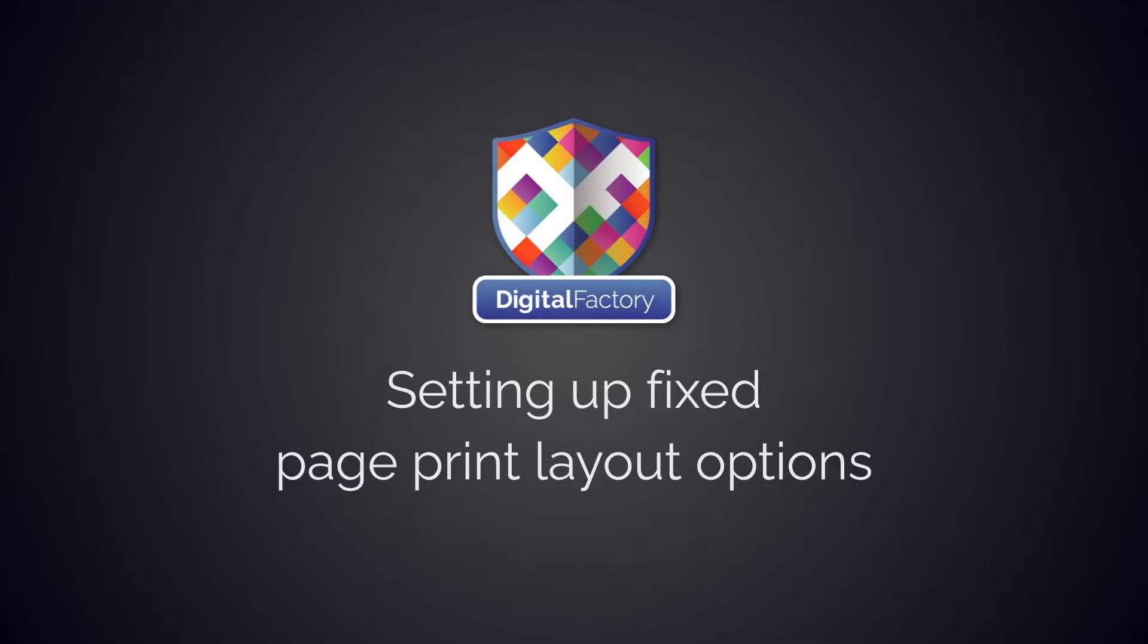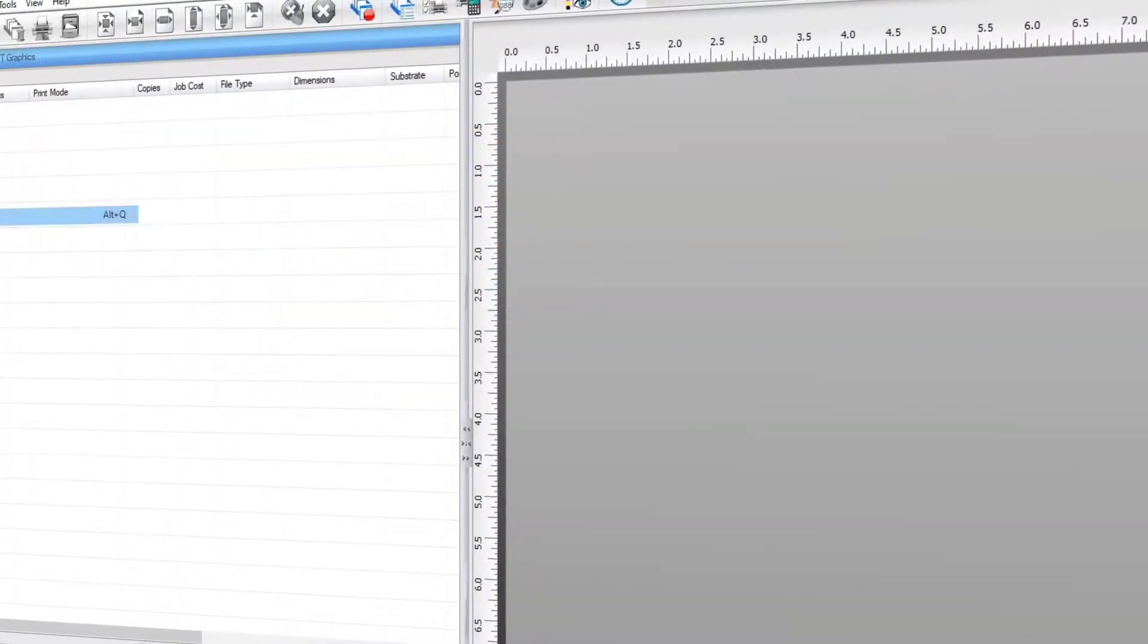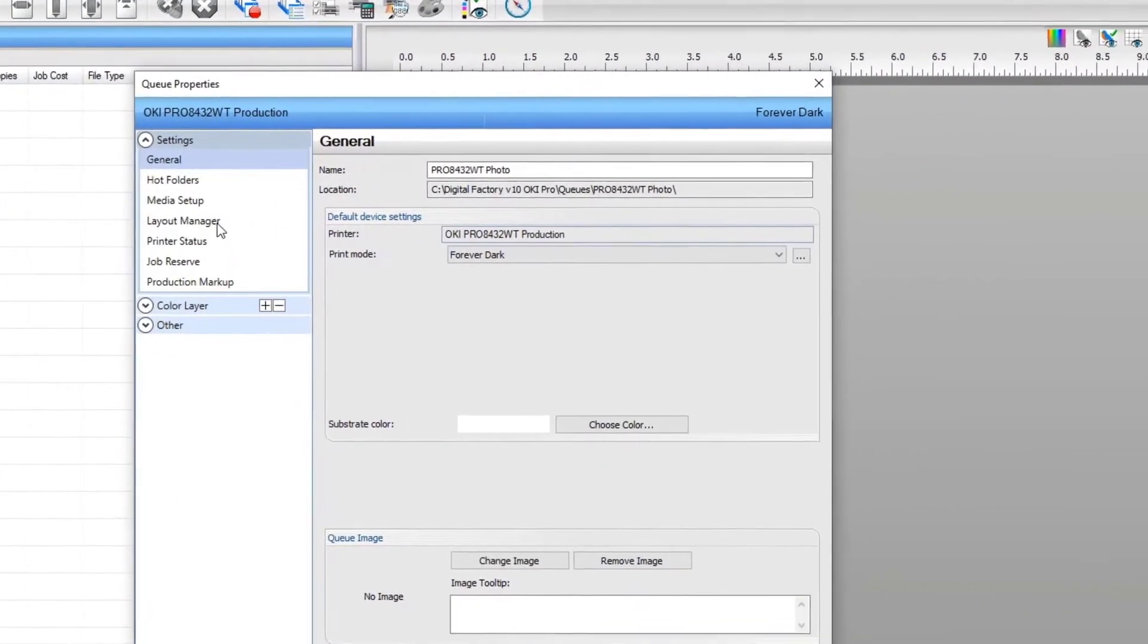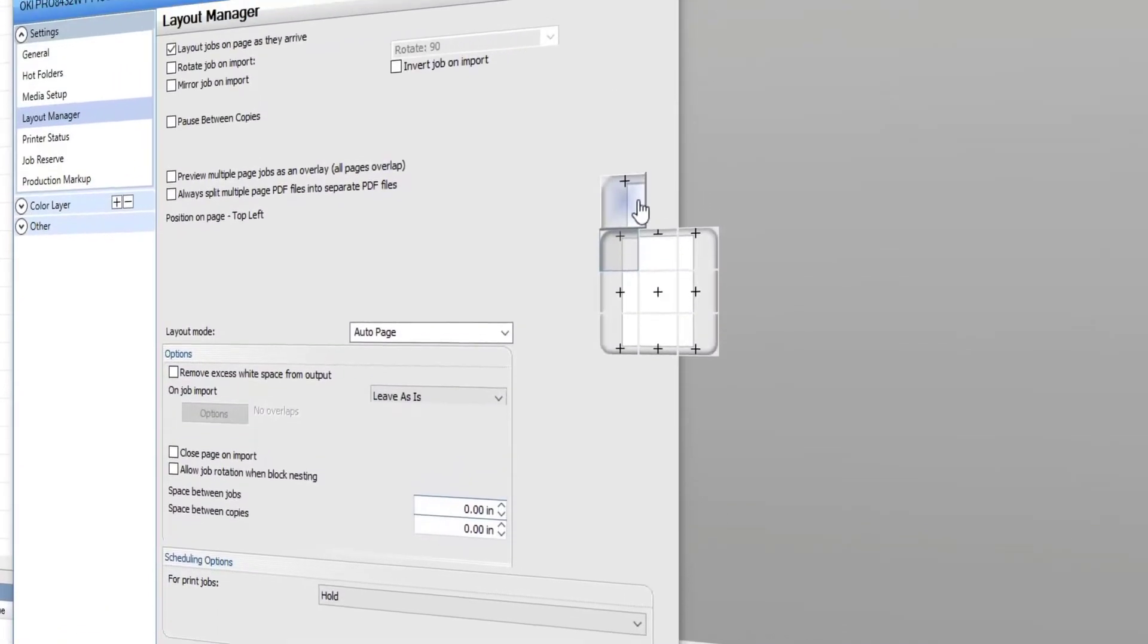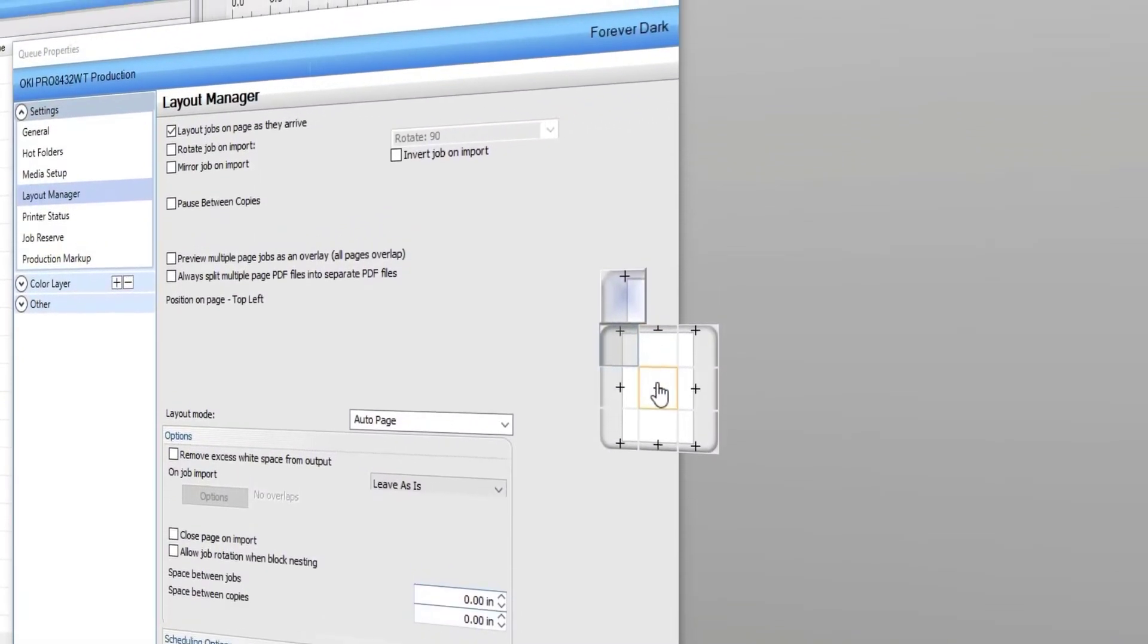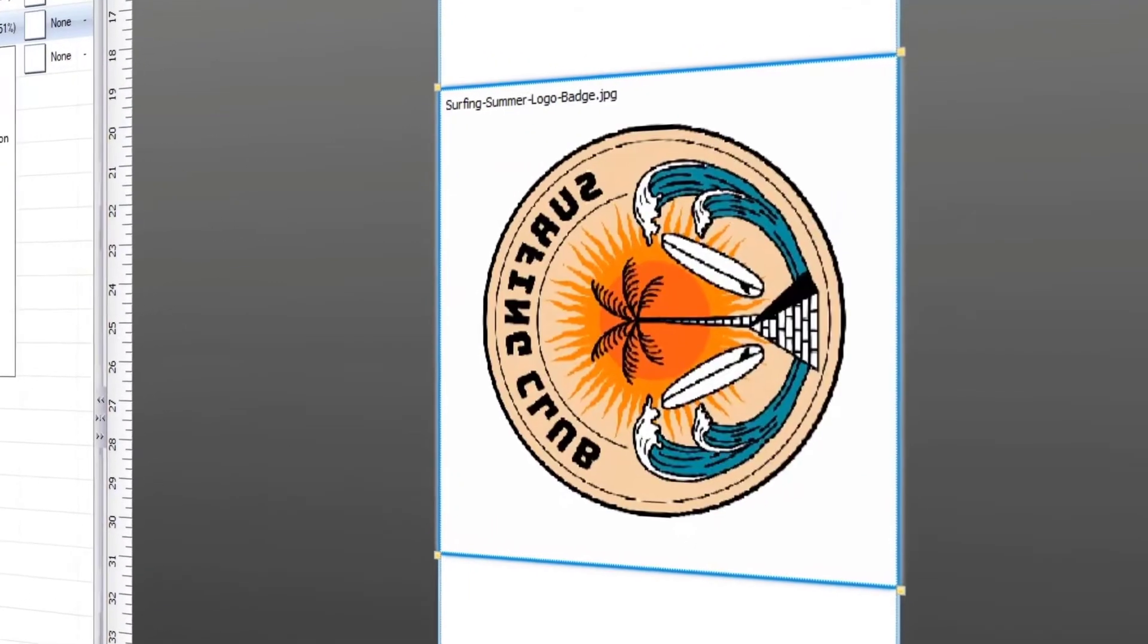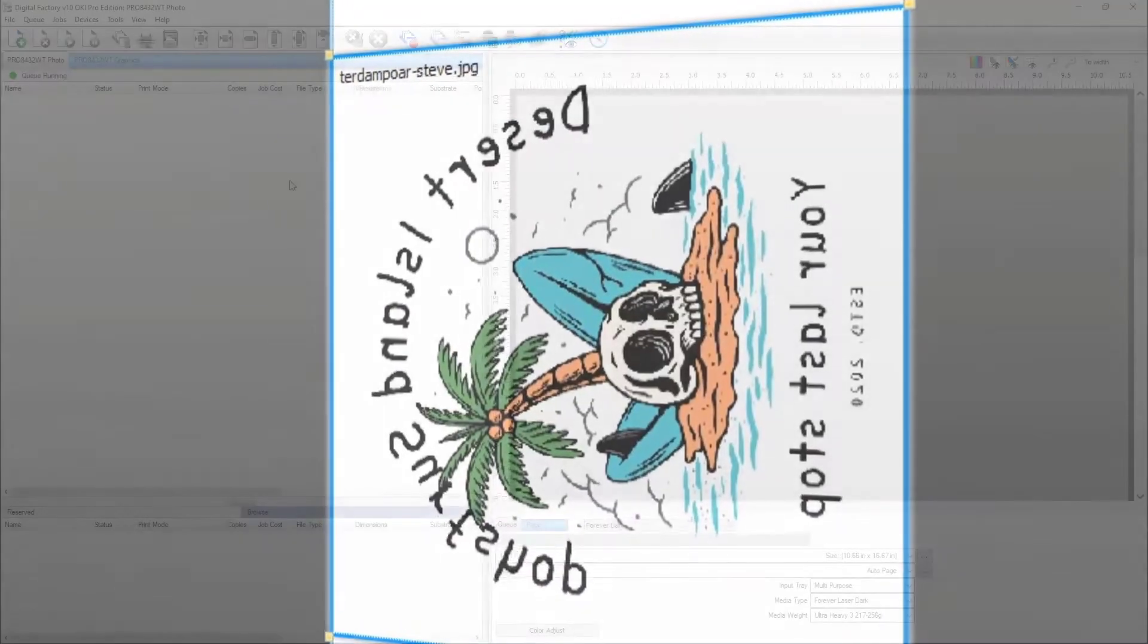Hey everyone, in this video I'll be showing you how to easily setup default print settings for jobs with fixed page layouts. Setting specific, predetermined layouts reduces costly production errors and eliminates the need to apply layout settings to each and every job.